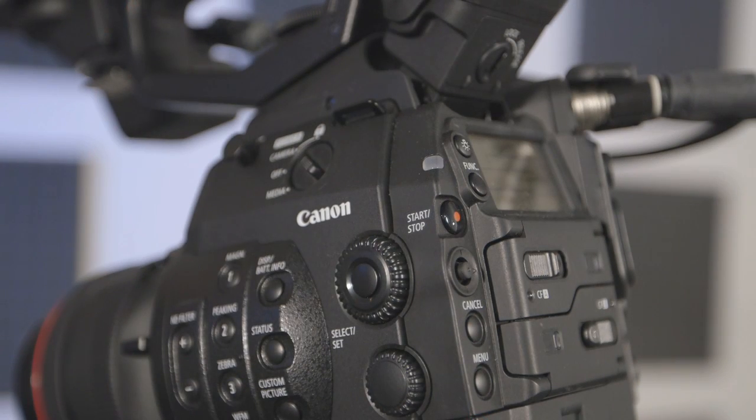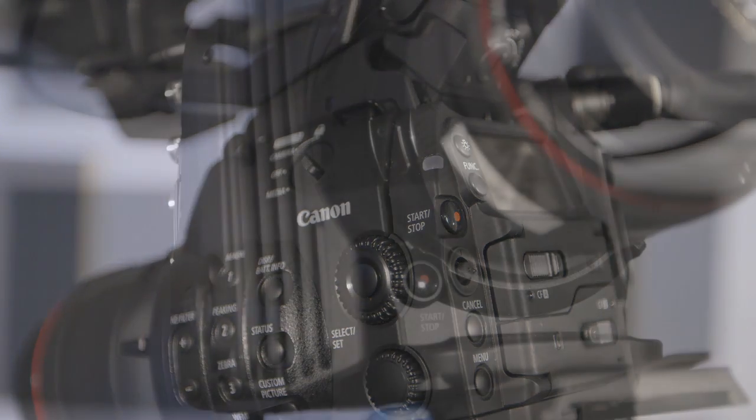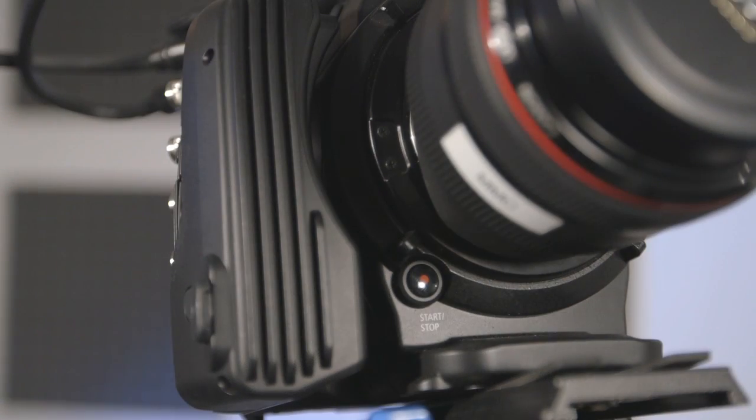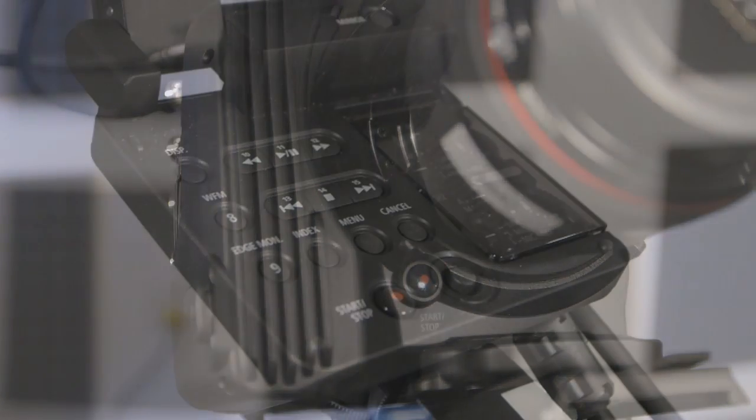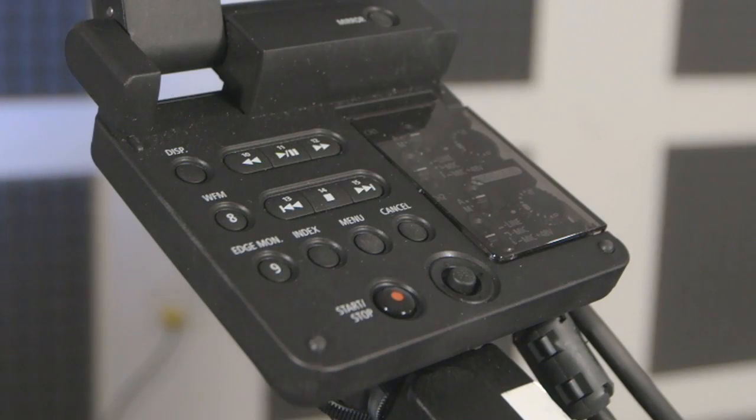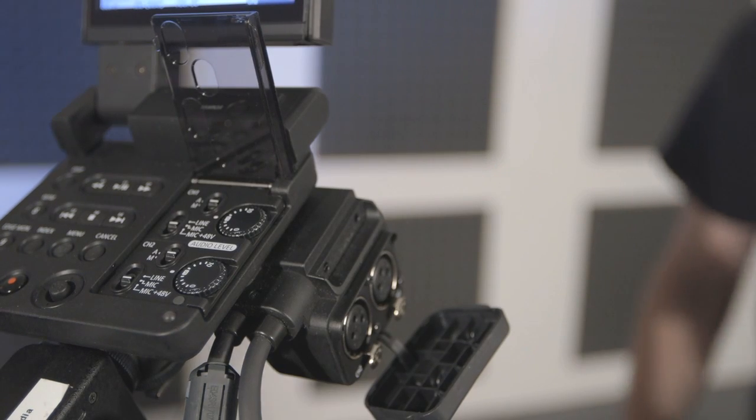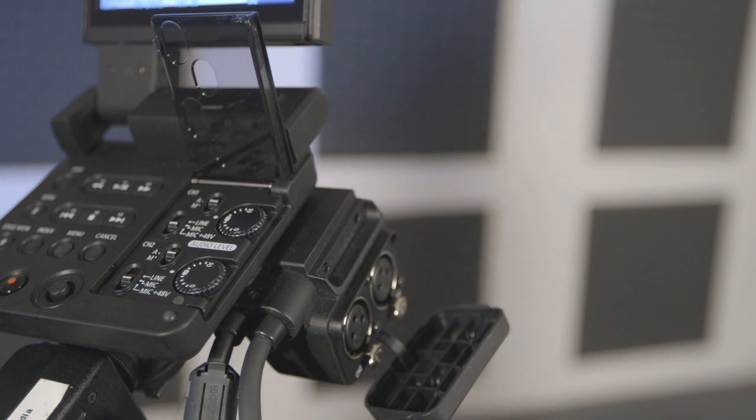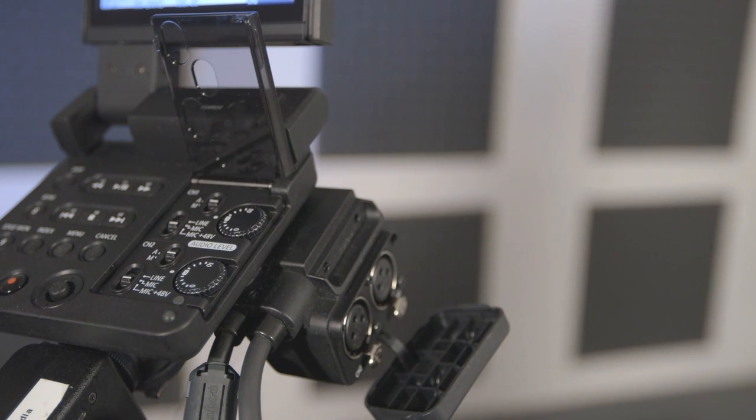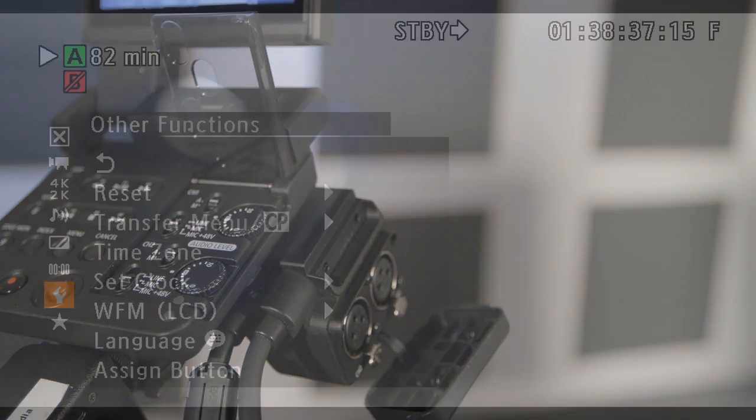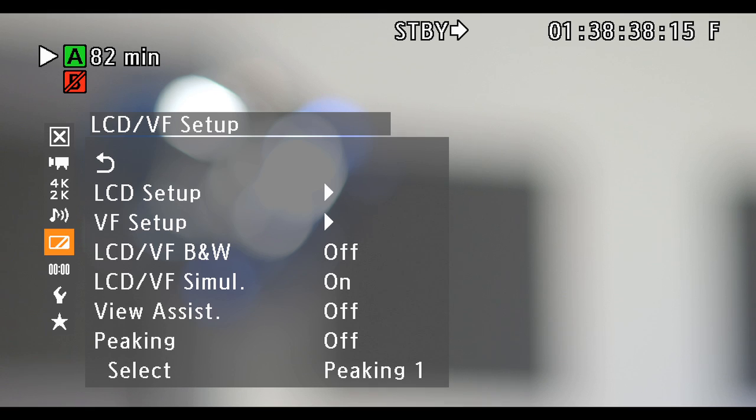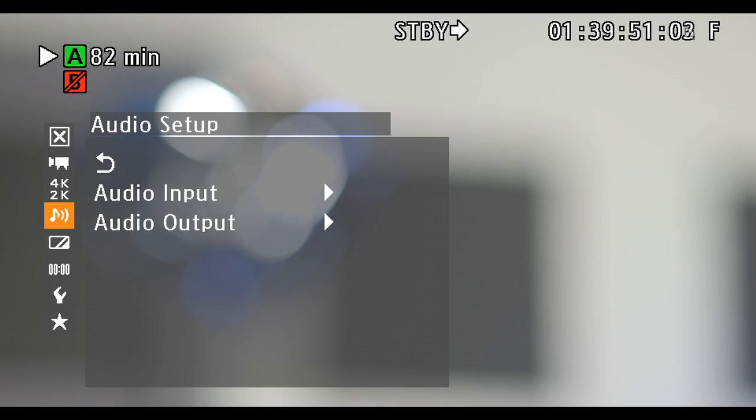The start stop or record button is located on the left rear and front right of the camera body as well as the monitor unit. Under the monitor, you'll find the audio controls for the two inputs. The 3-pin XLR inputs are found on the right side of the monitor unit. To adjust audio settings, go to audio setup in the main menu.